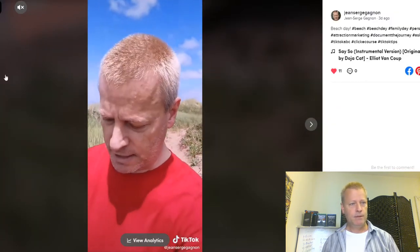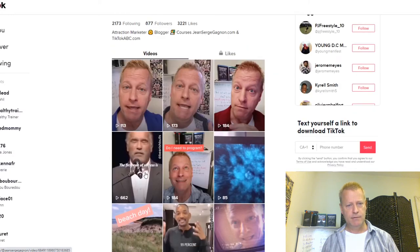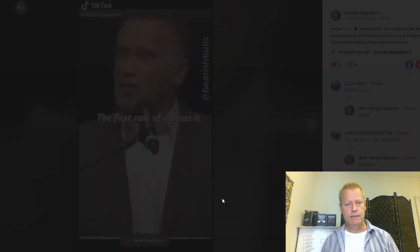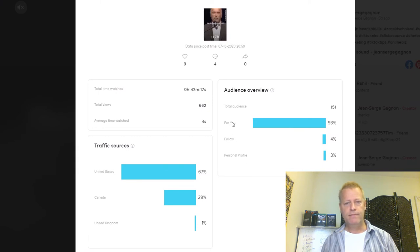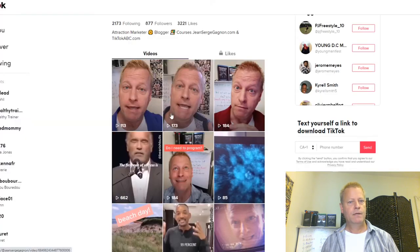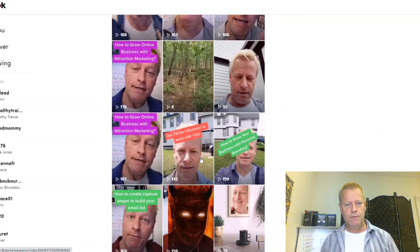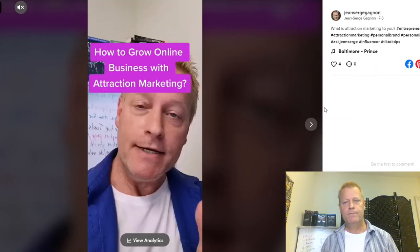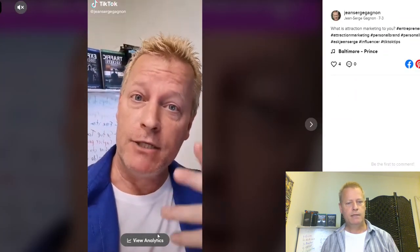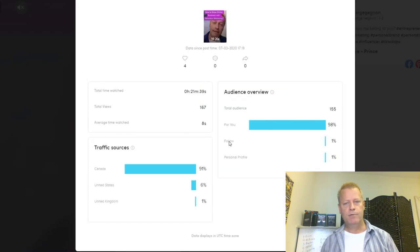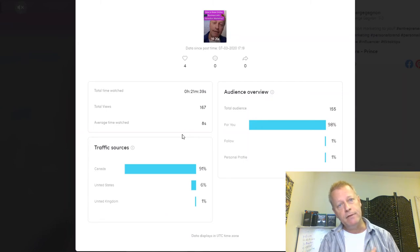Let's take a look at some of these other videos' analytics. If I look at this one, it says 93% for you, 5% personal profile, and 2% follow. Let's look at one that's been out for a while — 167 views — and the analytics show 98% for you. So I'm still getting mostly Canada, United States. That's because TikTok shows your stuff to people in the same country you're in.